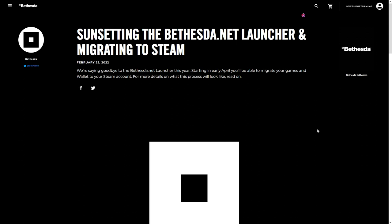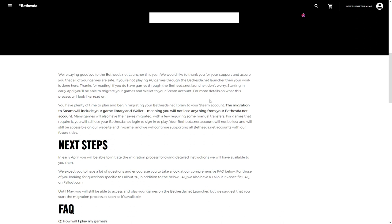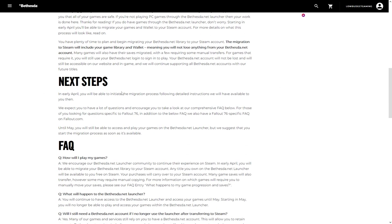You'll be able to use them and they'll have detailed instructions. Now, they are planning to do this in April. You can migrate your games onto your Steam account, and they have some FAQs here. But generally, what they're saying is they'll give you step-by-step instructions on how to log in and how to move everything over to Steam, including your save games.